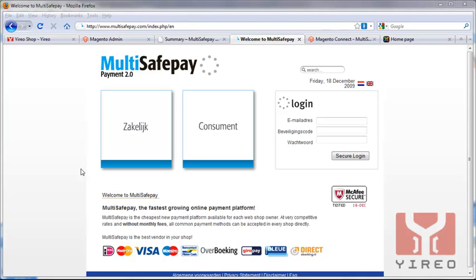MultiSafePay is one of the fastest growing online payment platforms. As you can see, I'm on the website of MultiSafePay.com, and I'm going to show you how to use it with Magento. First of all, it's really important to install an extension so we can configure it and use it for online payment.